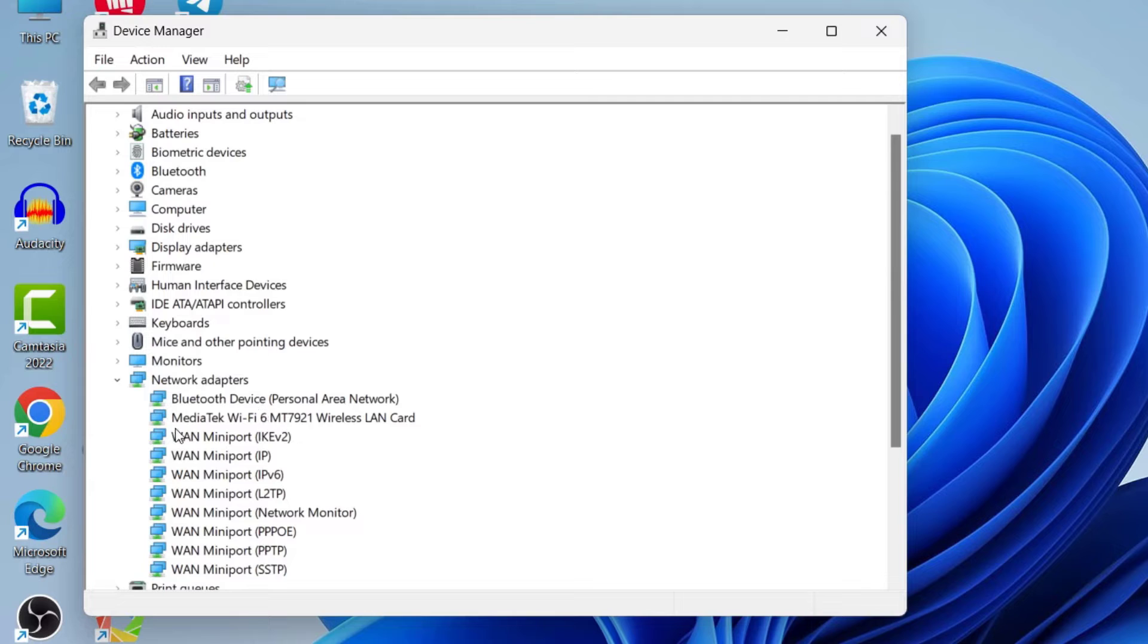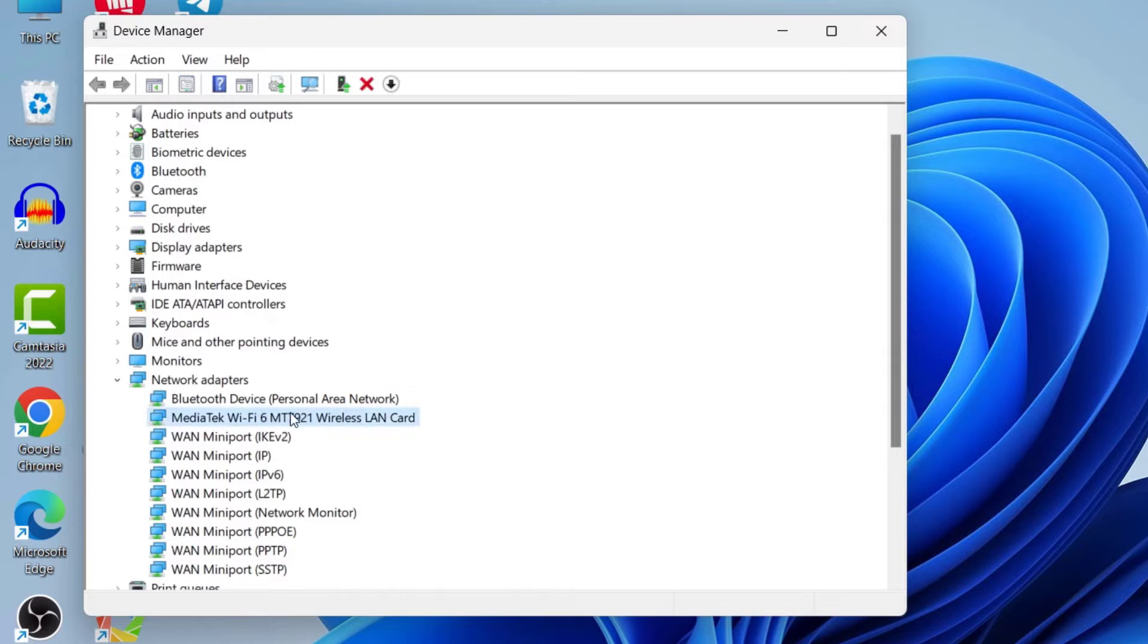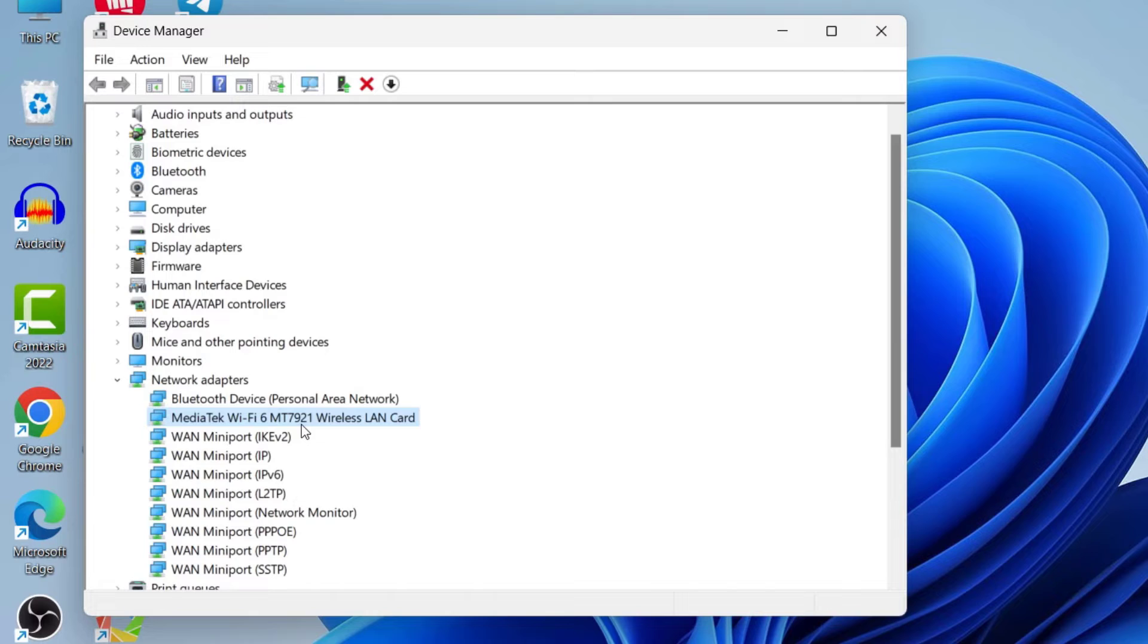In your network adapters, you need to select your network adapter for your Wi-Fi. In my case, here you can see Mediatek Wi-Fi 6 Wireless LAN Card. You need to select your wireless LAN card - it could be Intel or other drivers.